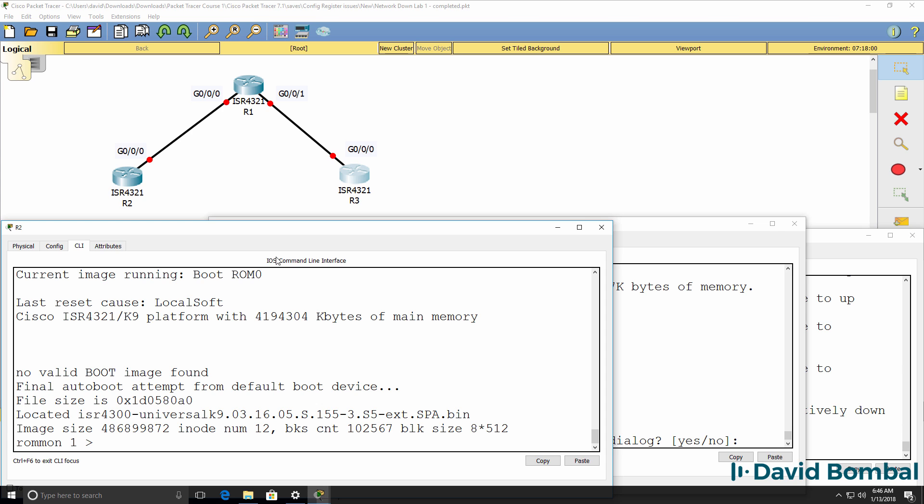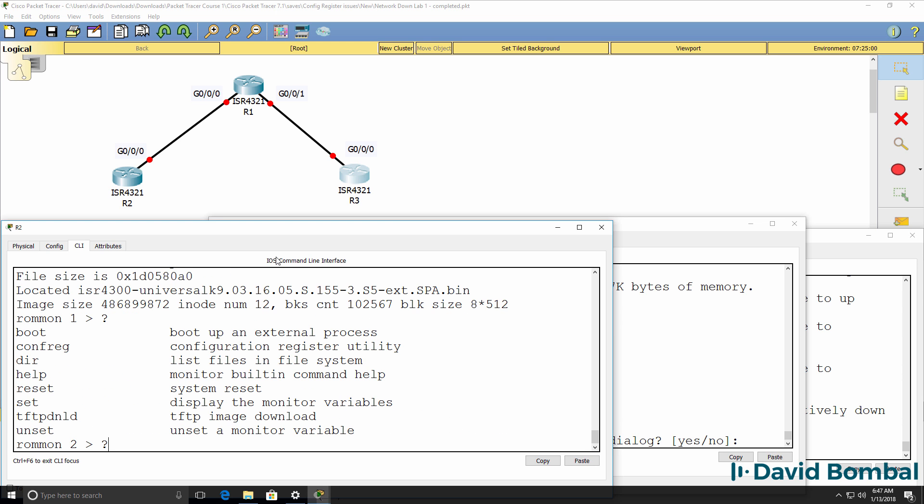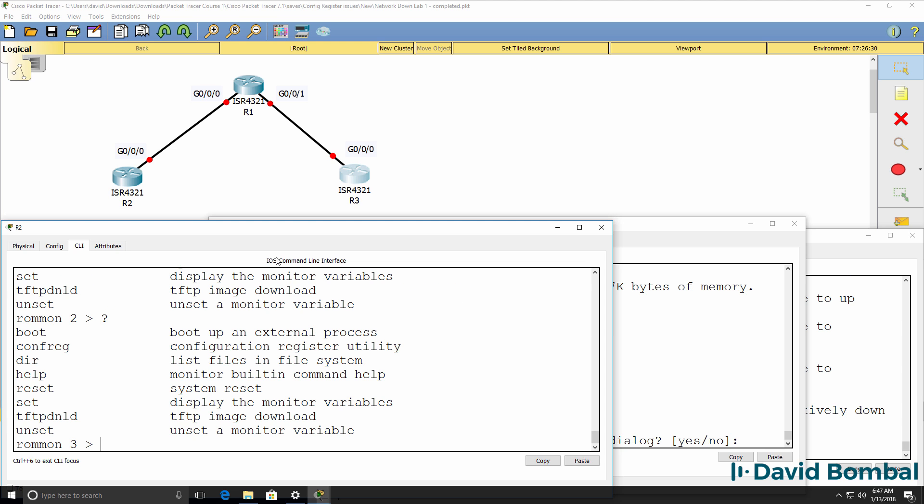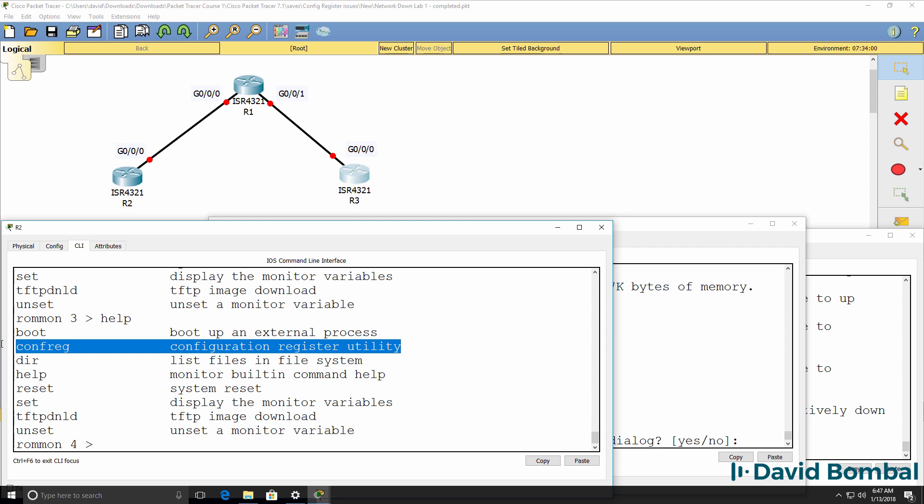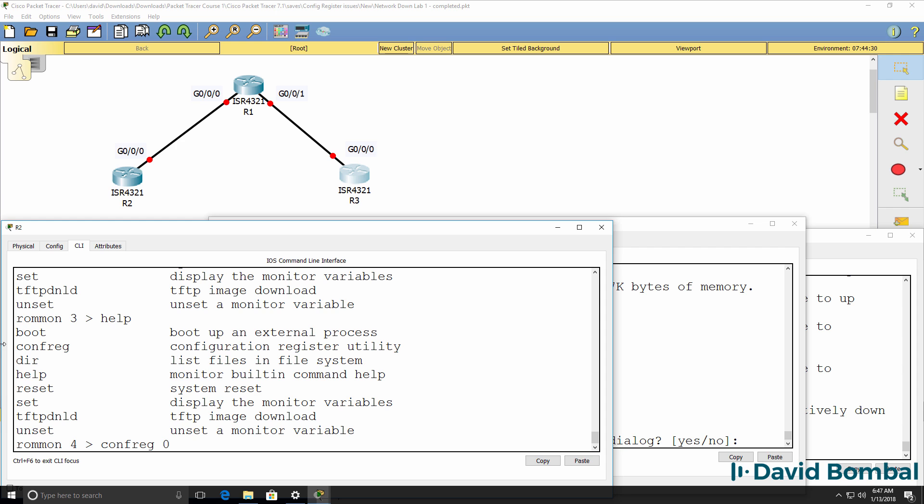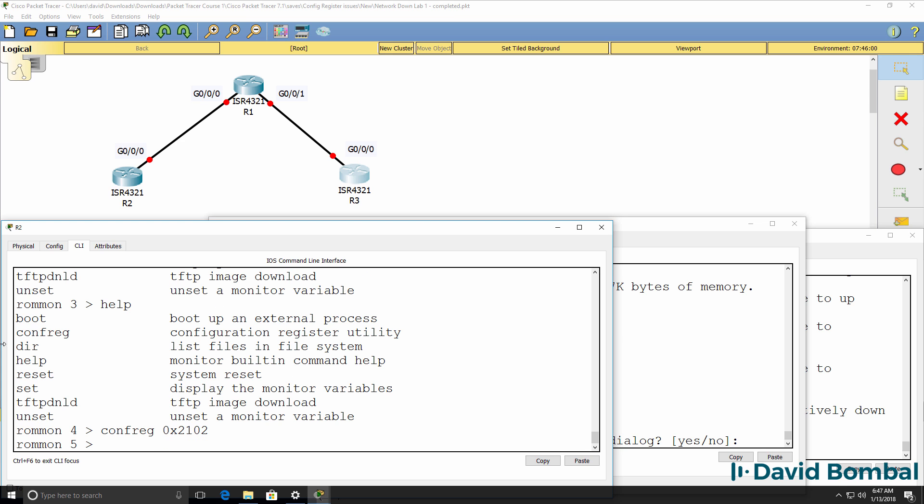I'm going to start fixing the network by starting with router two. Now in ROM monitor mode, I can see available commands by using the question mark and enter command. Notice how ROM monitor increments in number every time a command is used. Now this command conf reg allows us to set the configuration register utility. In other words, we can set the configuration register value. So I'm going to use conf reg 0x2102 to set the configuration register to normal boot.